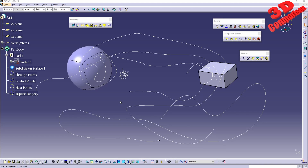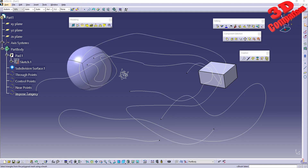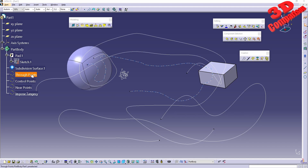Welcome back to another video. We're going to take a look at 3D Curve — this is a follow-up for the Shape Sculptor workbench in CATIA V5. Within my previous videos I discussed everything regarding component selection. Now let's take a look at how we can use 3D Curve. I already prepared the scene over here.